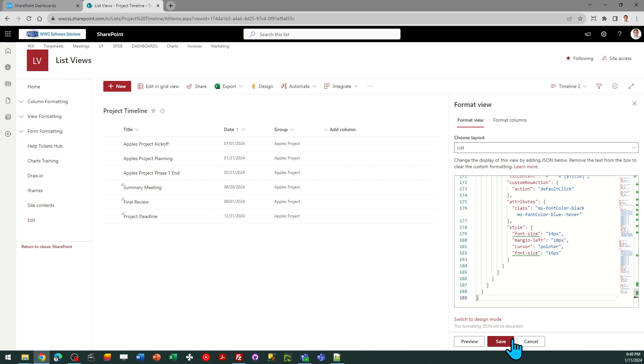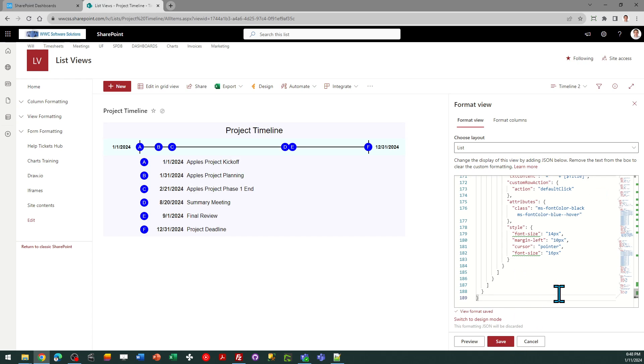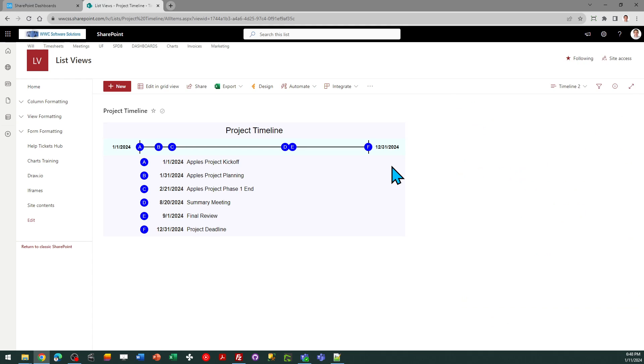And save. And there is my timeline. So if I add another event, it's going to appear and be inserted in my timeline as well.